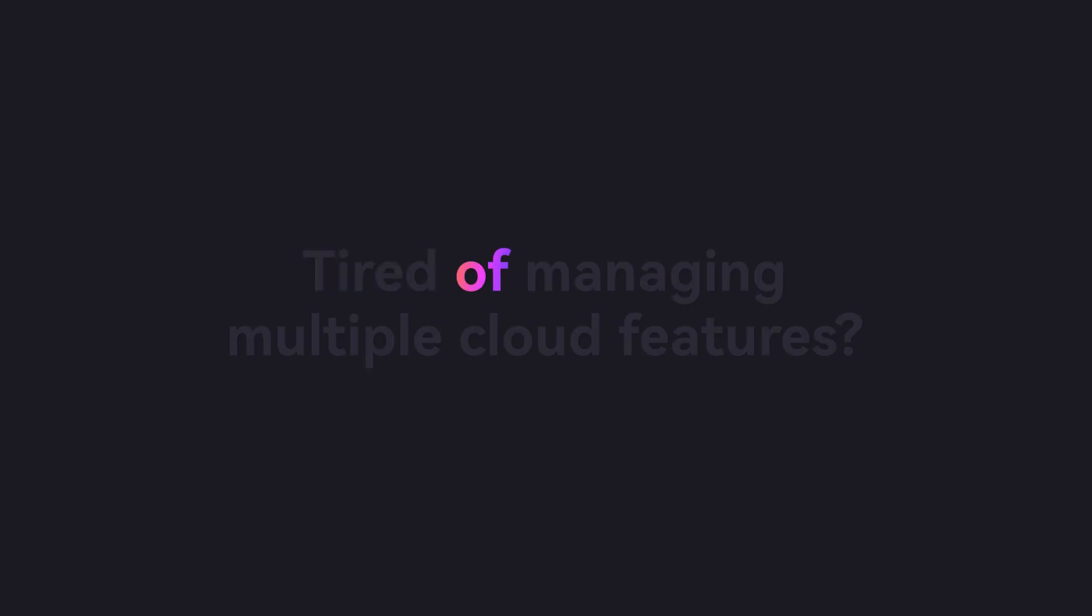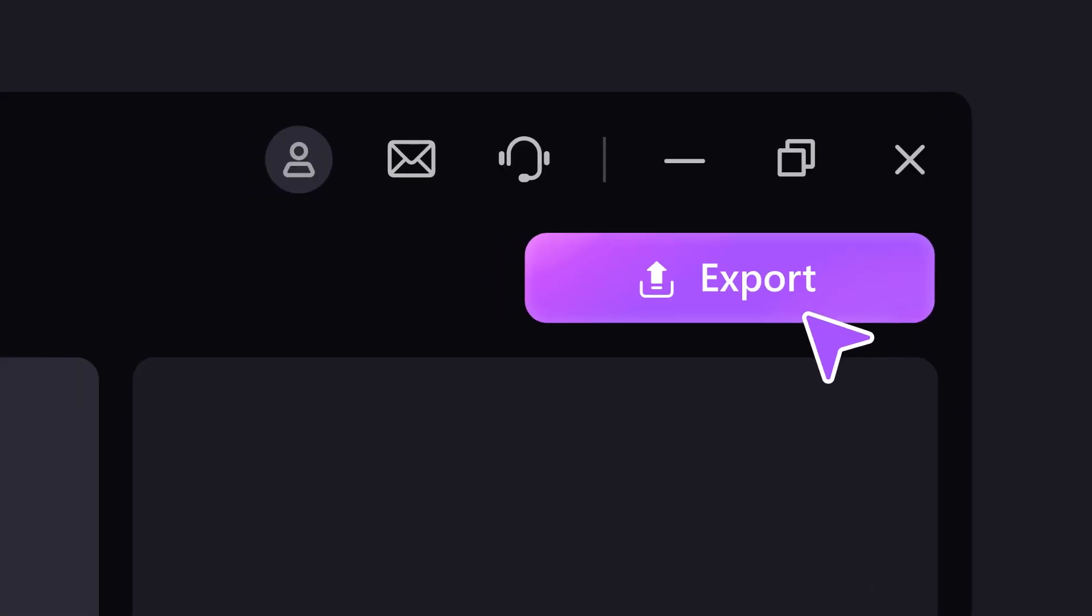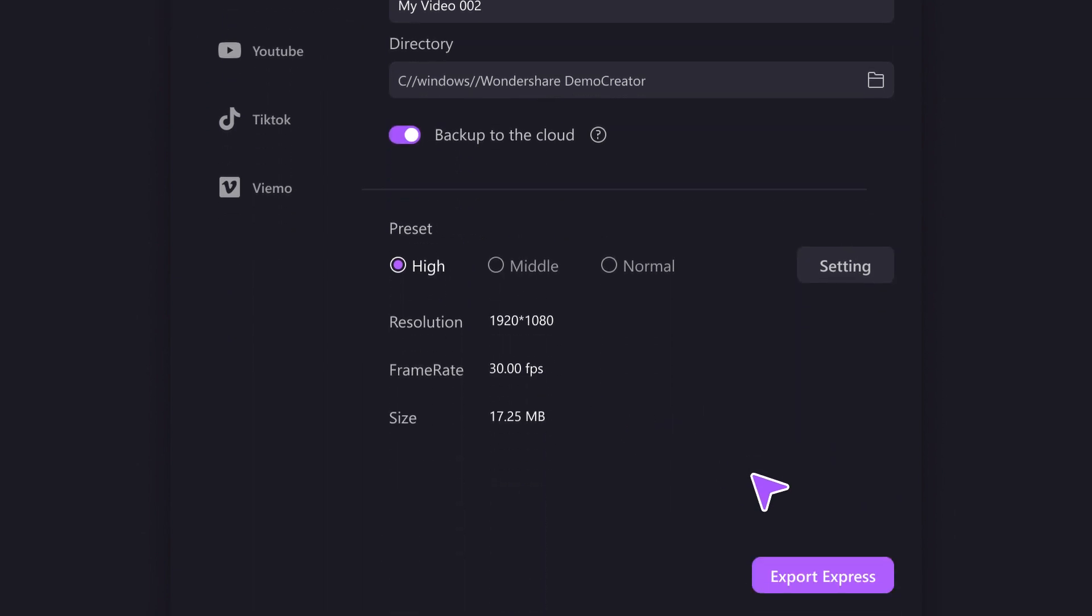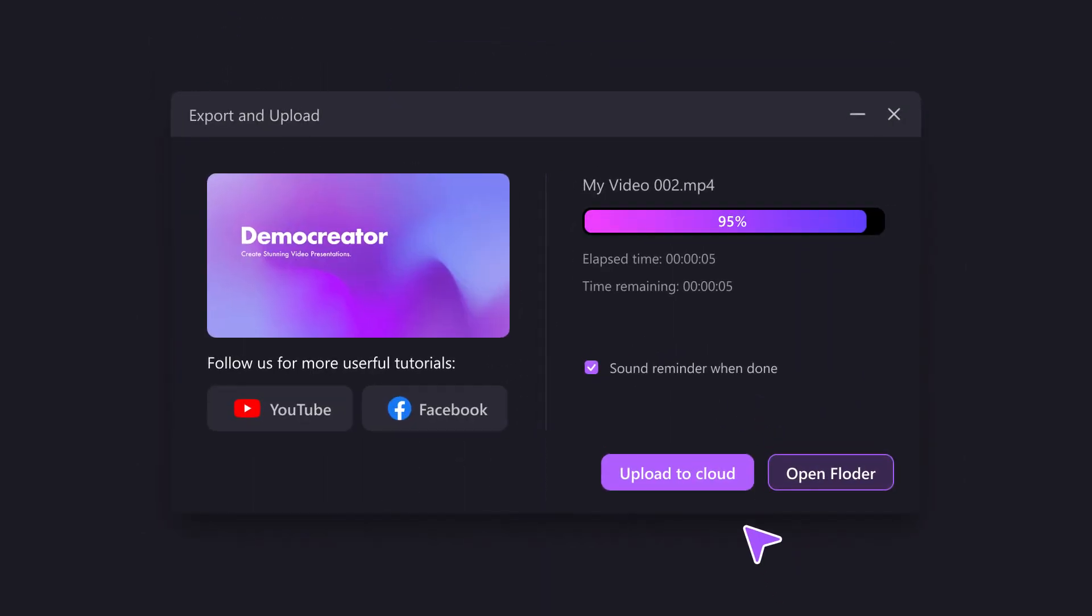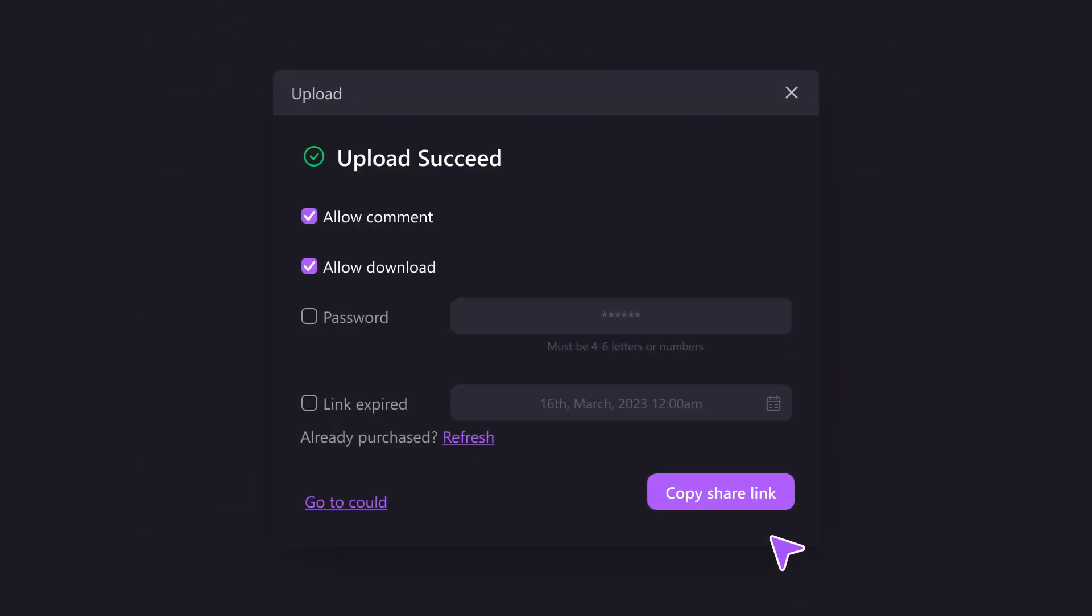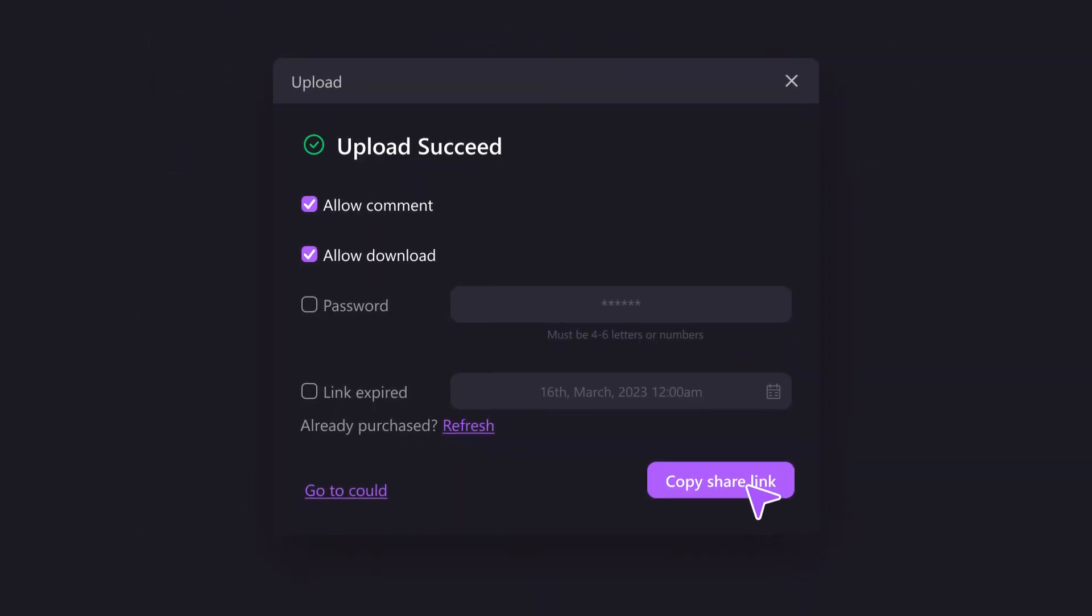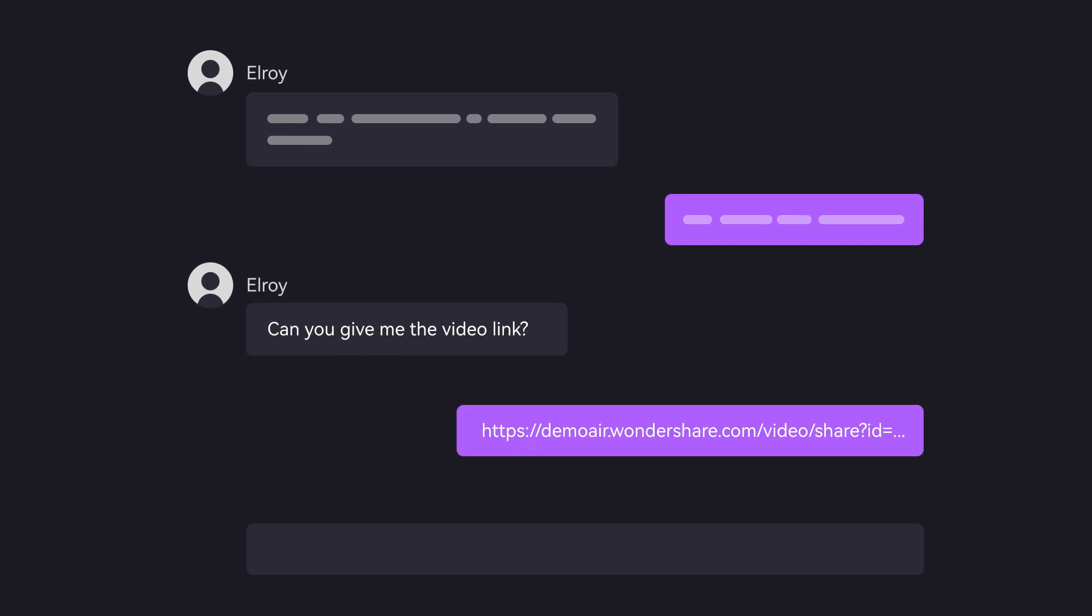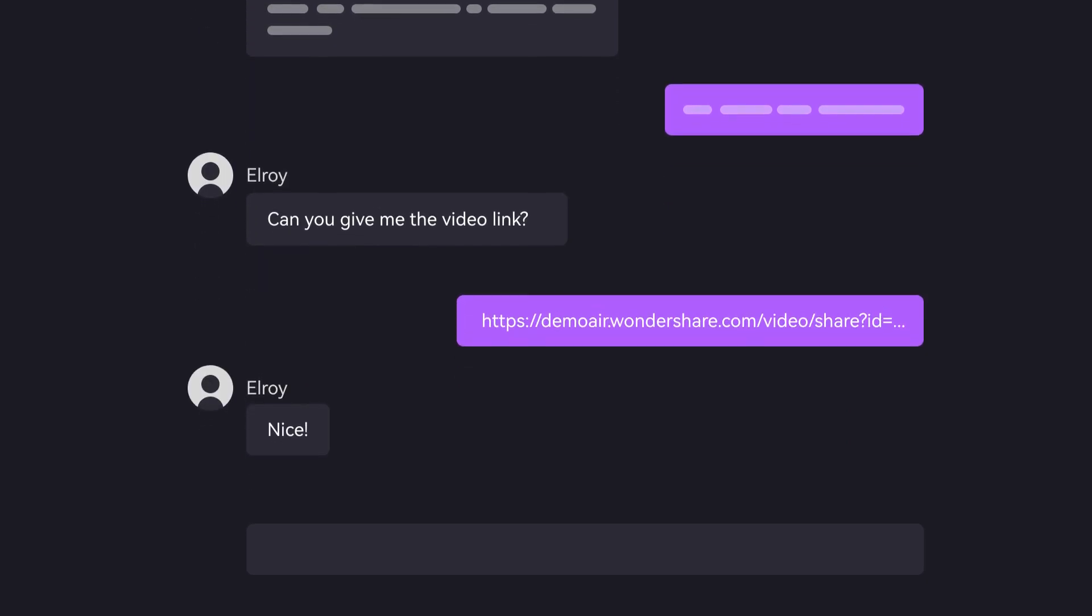Tired of managing multiple cloud features? Demo Creator 7 makes it easy to export and share your content in just a few clicks. Experience a seamless sharing experience like never before.